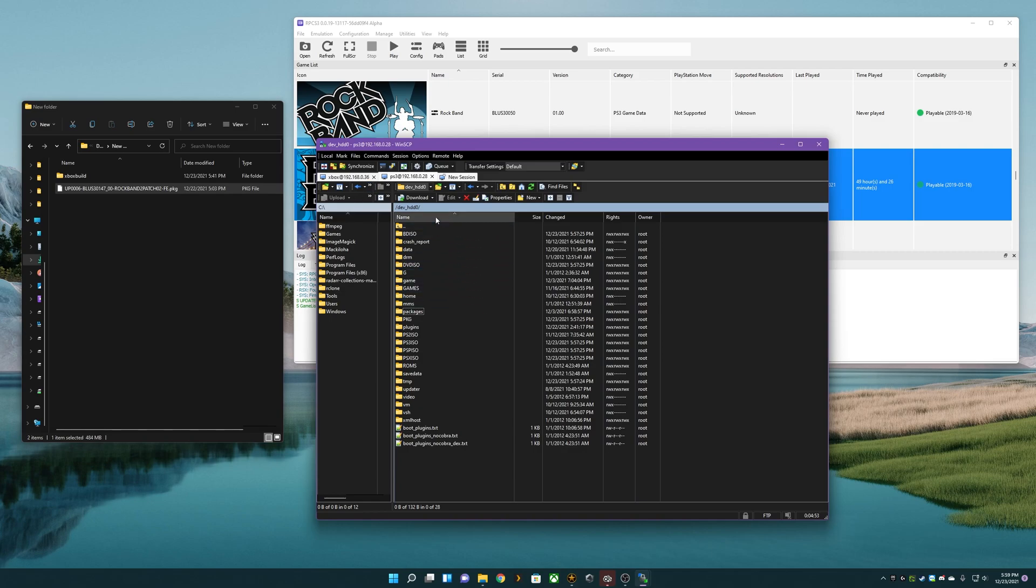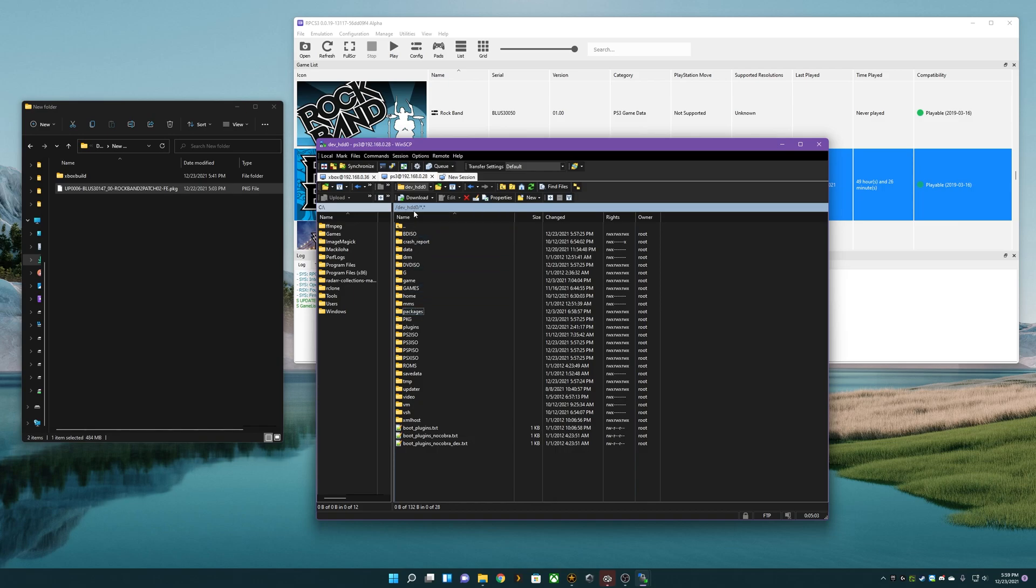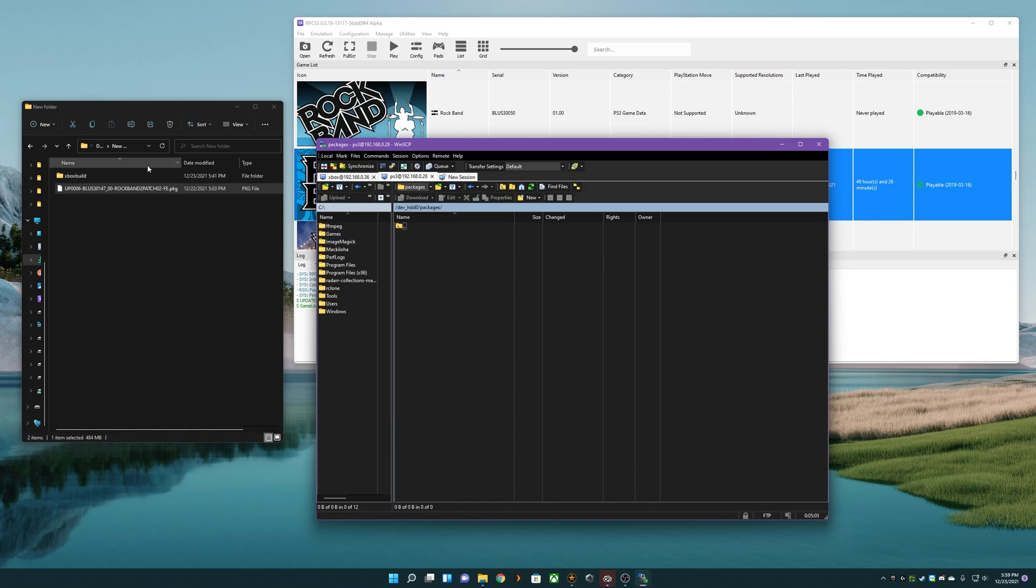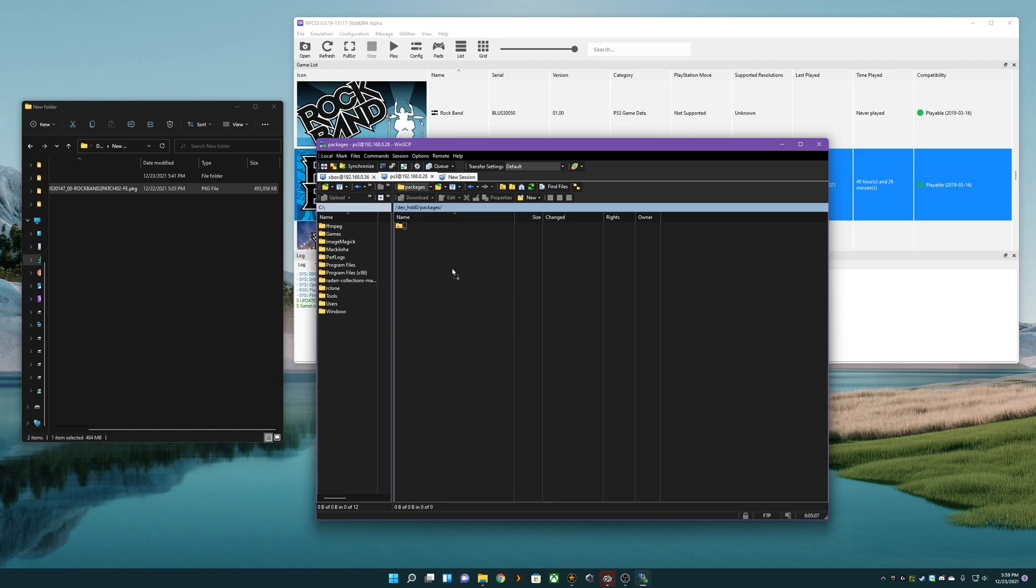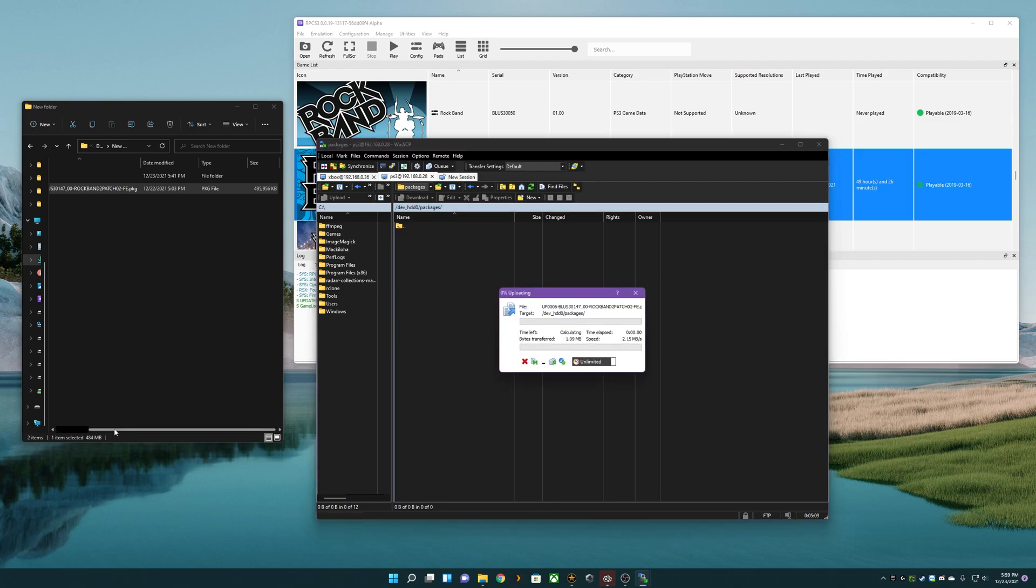I already have my FTP window open for my PlayStation. I can't tell you how to do that, it's out of the scope for this. But I can just go to dev_hdd0, packages, and drag in the package file from your downloads into there.